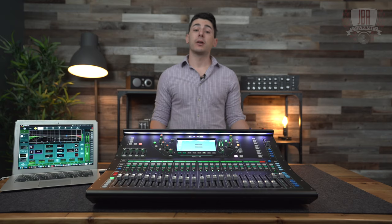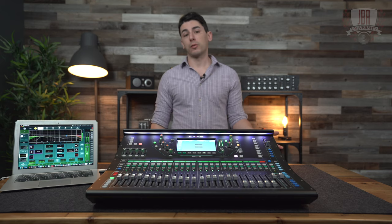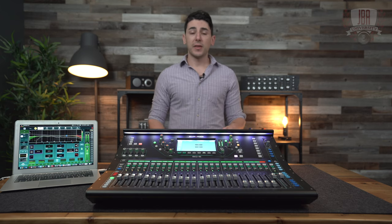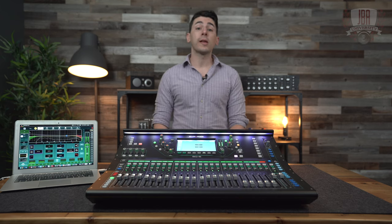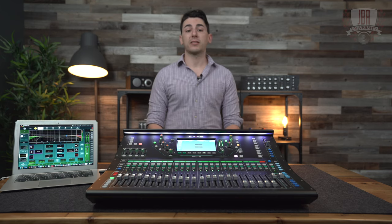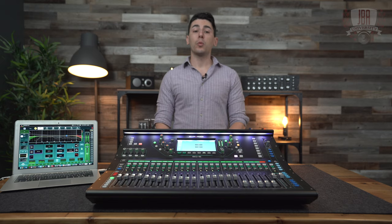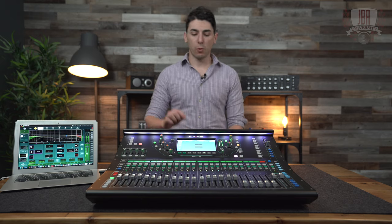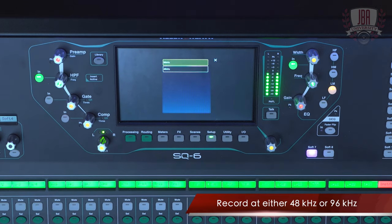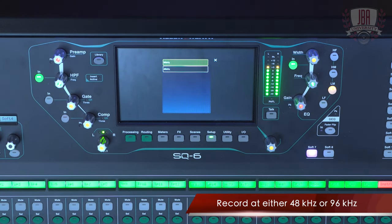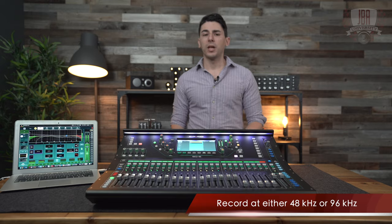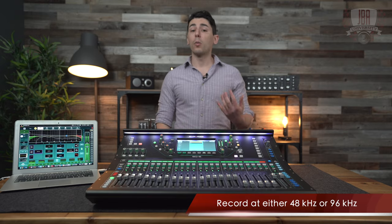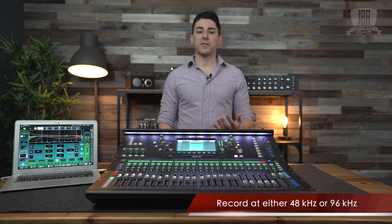This next new feature is great for everybody that wants to record their own shows. The SQ consoles are always running internally at 96k. Now, whether you're recording using the SQ drive or the USB-B port, you can select 48k. This will record up to 32 channels and you can even select which channels you want. With both of these new options, you're not going to waste any hard drive space.